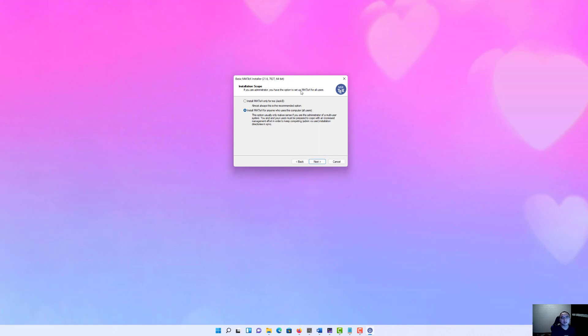However, if it's a public PC, like your family shares this PC, I would suggest you install MiKTeX only for you.